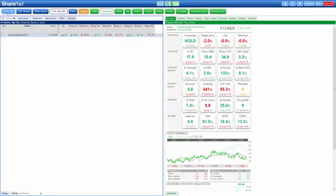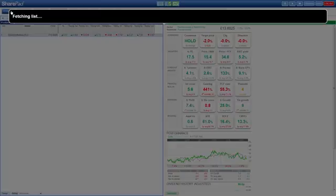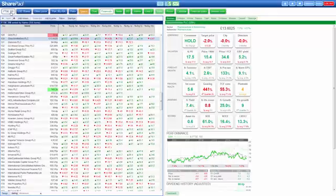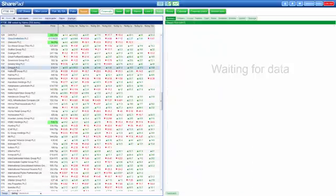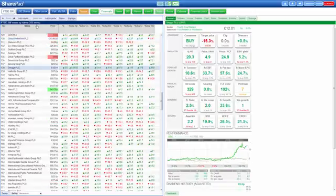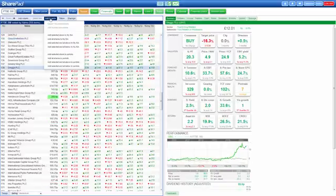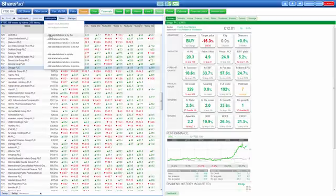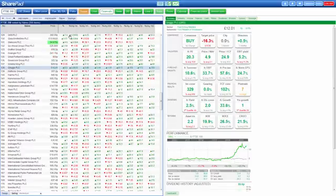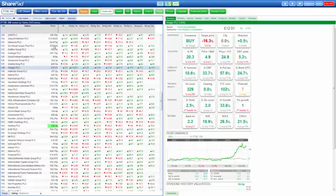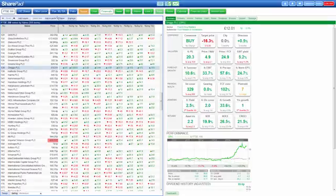Alternatively, we can go to one of the pre-existing lists in SharePad. For example, FTSE 350, we can select a share, go to the add to port menu and press add selected share to MyISA. SharePad will always offer to add the share to the last portfolio that you were viewing. Also, you will see there's a button here at the top, Port MyISA. This will always offer a link to the last portfolio that you were viewing.